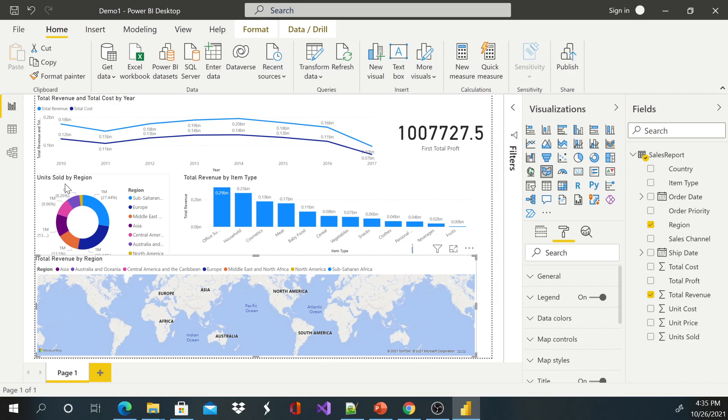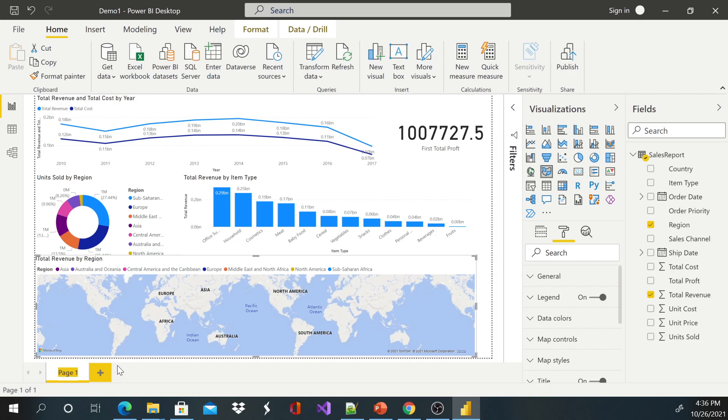First of all, I'd like to show you guys how to rename a page. If you take a look at the bottom over here, you'll see Page One. We can right click and say Rename. So I'm just going to call this Dashboard.